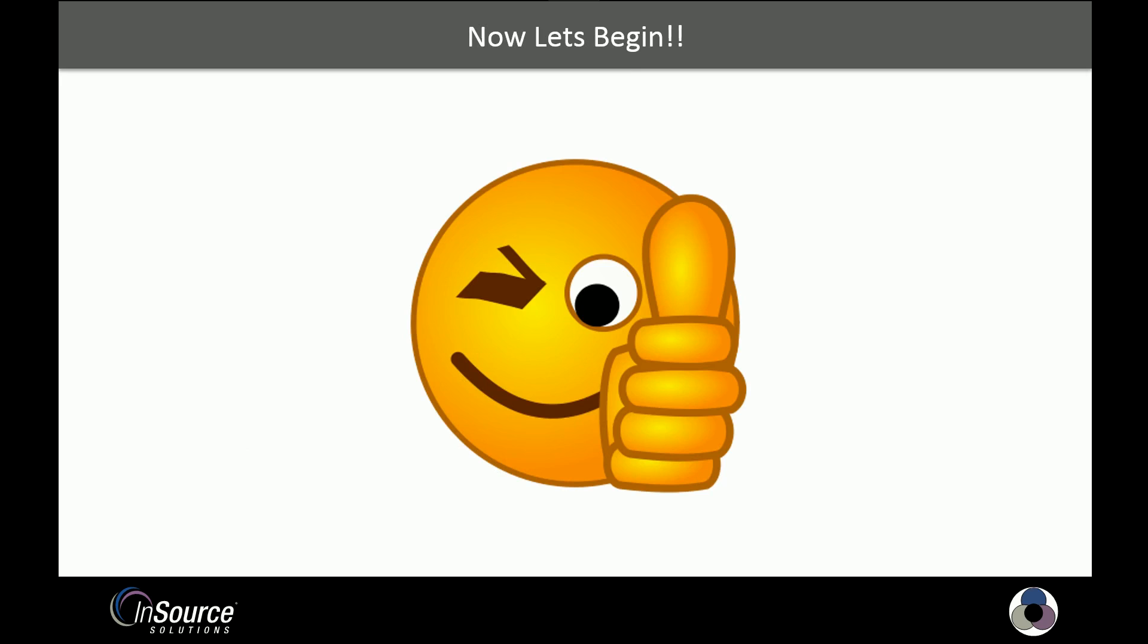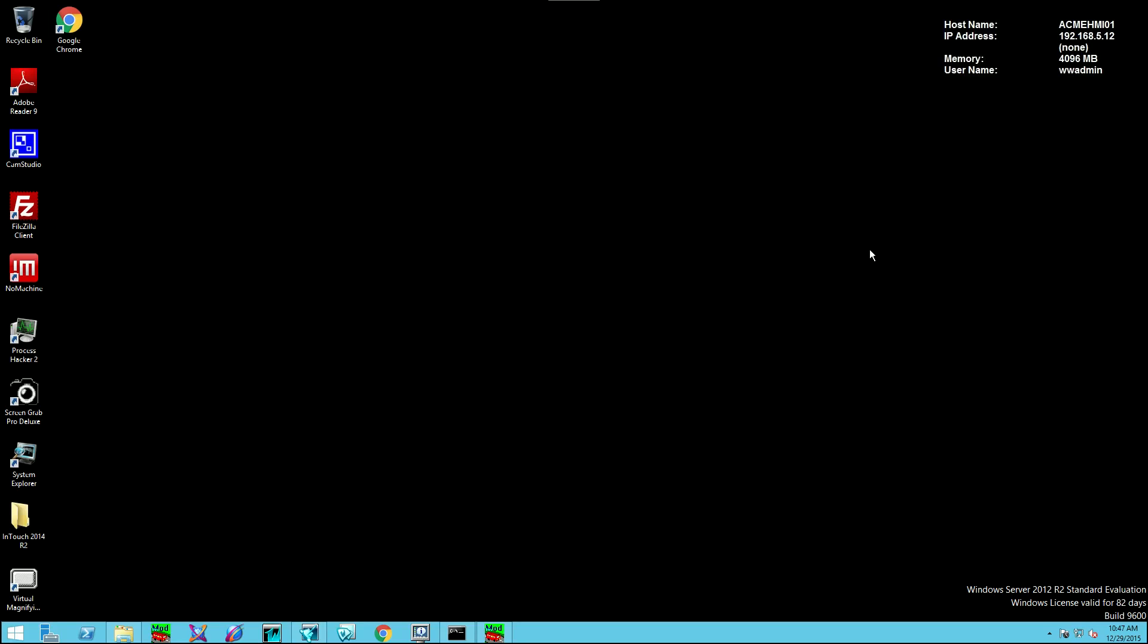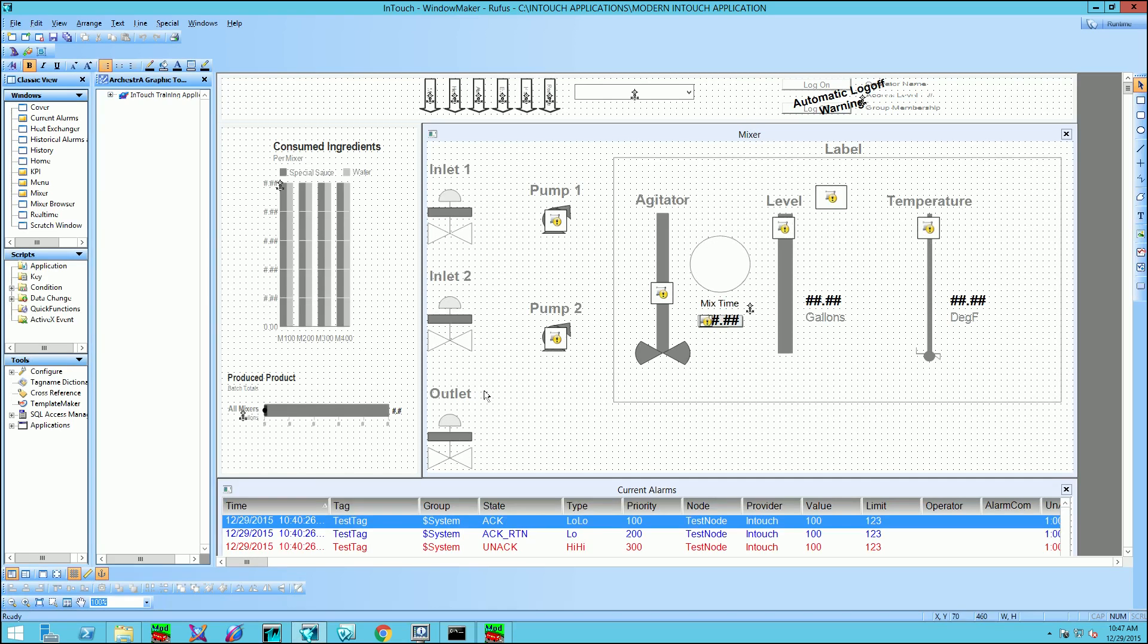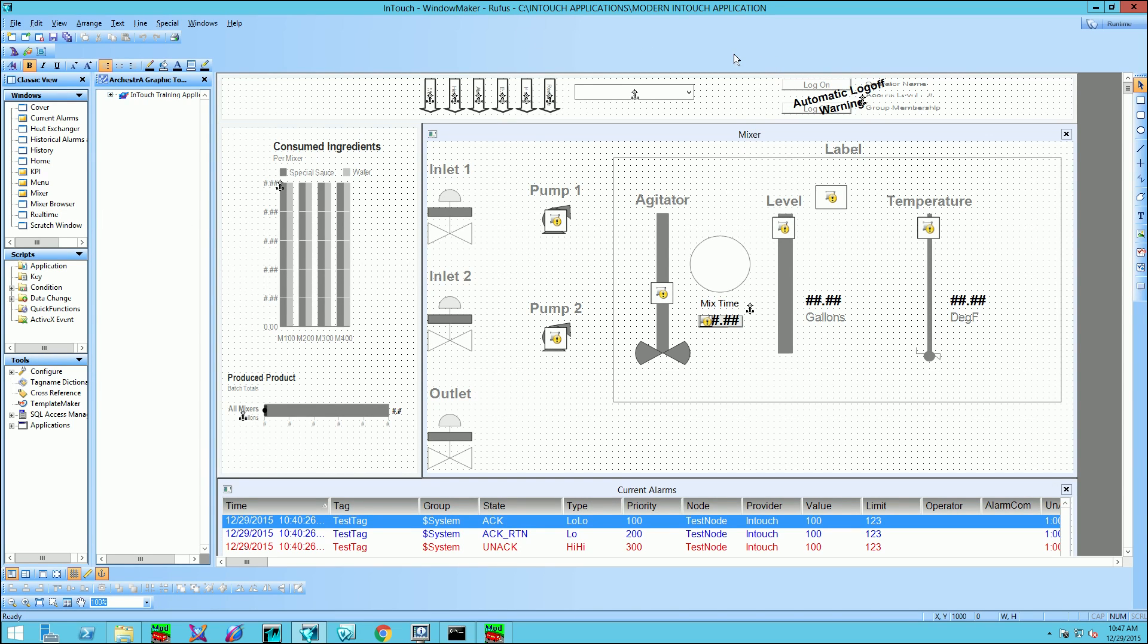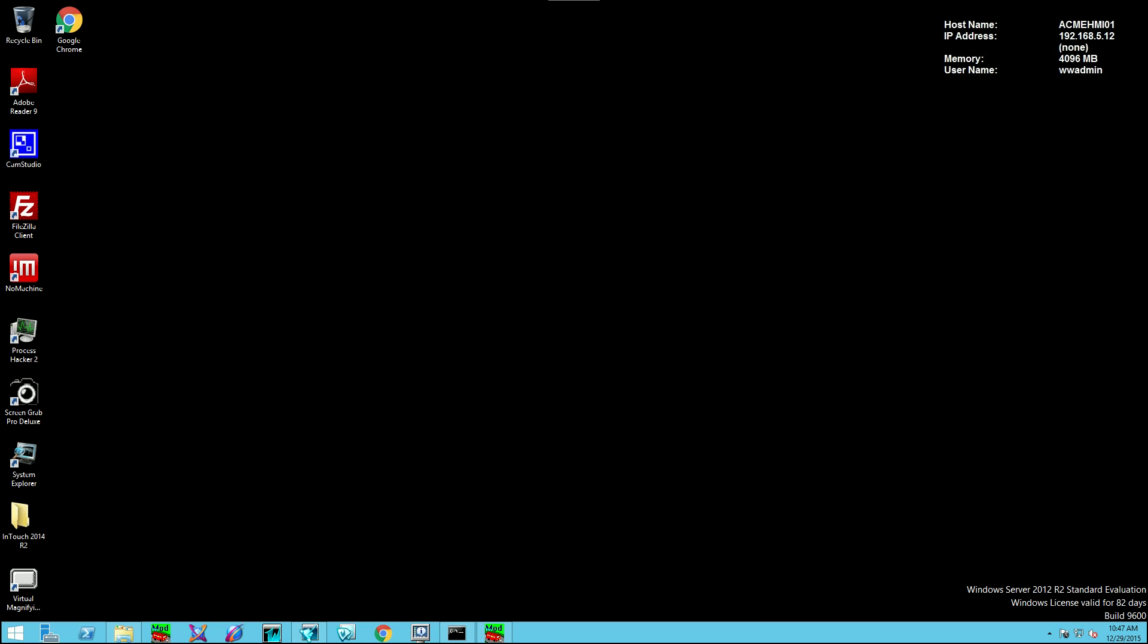Now let's begin. We begin the process by first going to our development node, or what we call the master node. On this node, let's take a look at the application that we want to share out through NAD, or Network Application Development. This appears to be the one that we want, it's a modern application, so I'm going to minimize this.